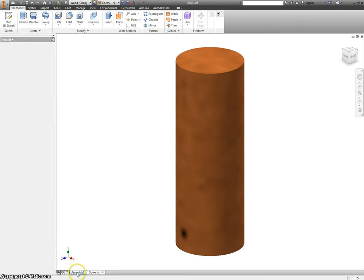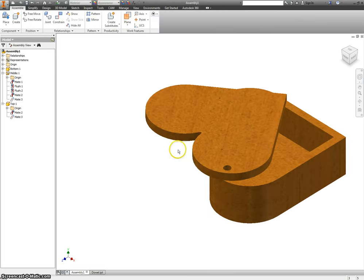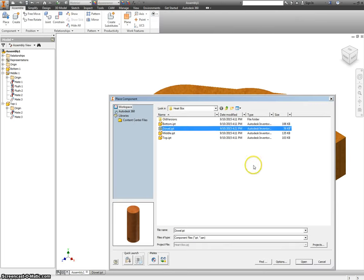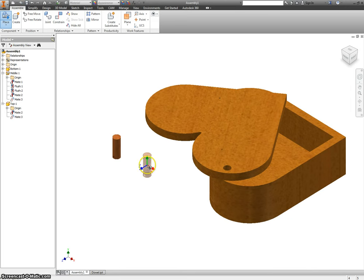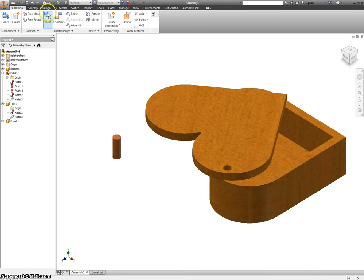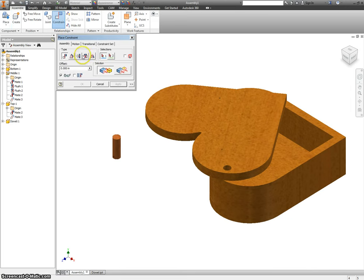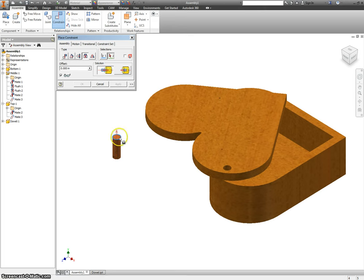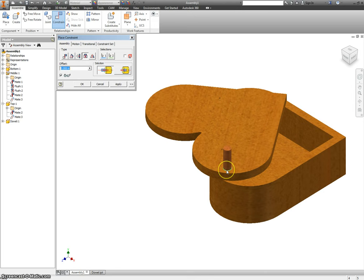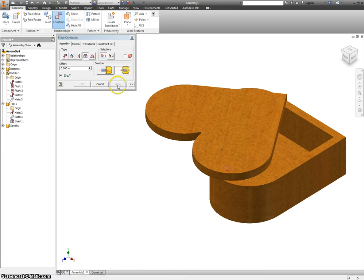We're going to go back into our assembly, place the dowel, and our constraint here is going to be an insert constraint, which means it's going to make a mate on the axis, and it's going to make the surface line up with another surface. So if I click this outside edge, it's going to mate it with this outside edge, but I don't want it to stick out. I want it to stick in, so I switch the alignment here. Hit Apply, and now you have your dowel pen.